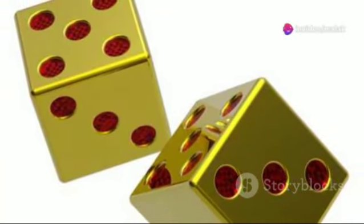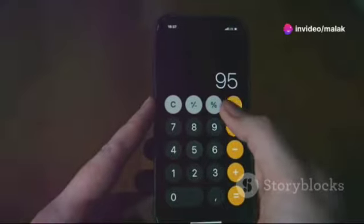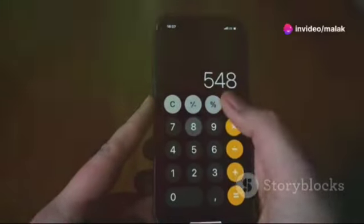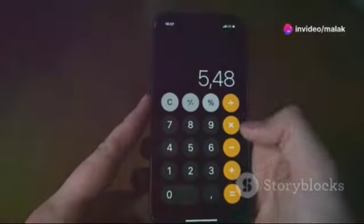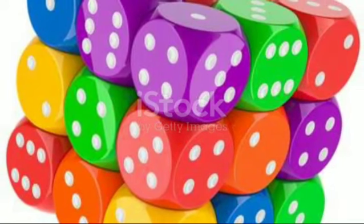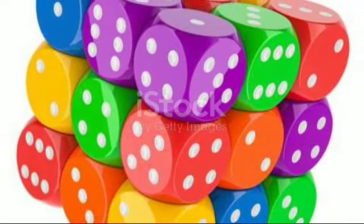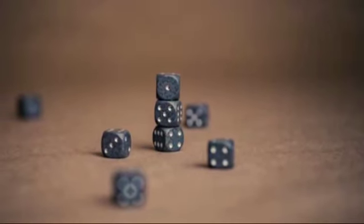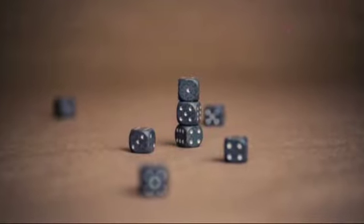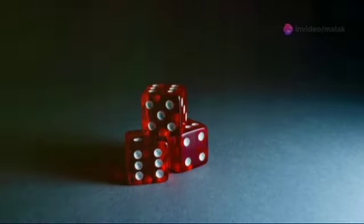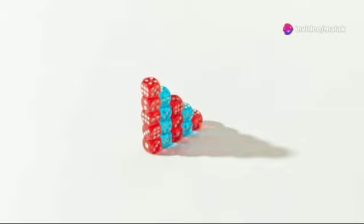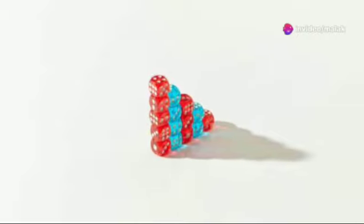So why do we call it five cubed? When you multiply five by itself three times — five times five times five — you get 125. Picture stacking five rows of dice with five dice in each row and five layers high. That's 125 dice.